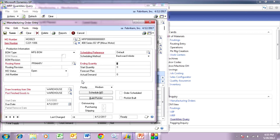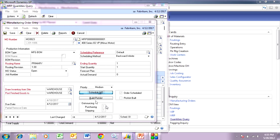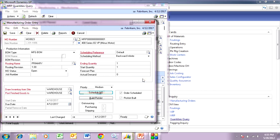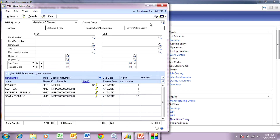It brings us up here and you can see the manufacturing order. I'm going to schedule that. Again, I've got a lead time issue, so I'm just going to go past that. It's going to build the pick list and I'm done with that. I've got my manufacturing orders that I need — the one manually created from the sales order, and the planned manufacturing order firmed up from the MRP process.